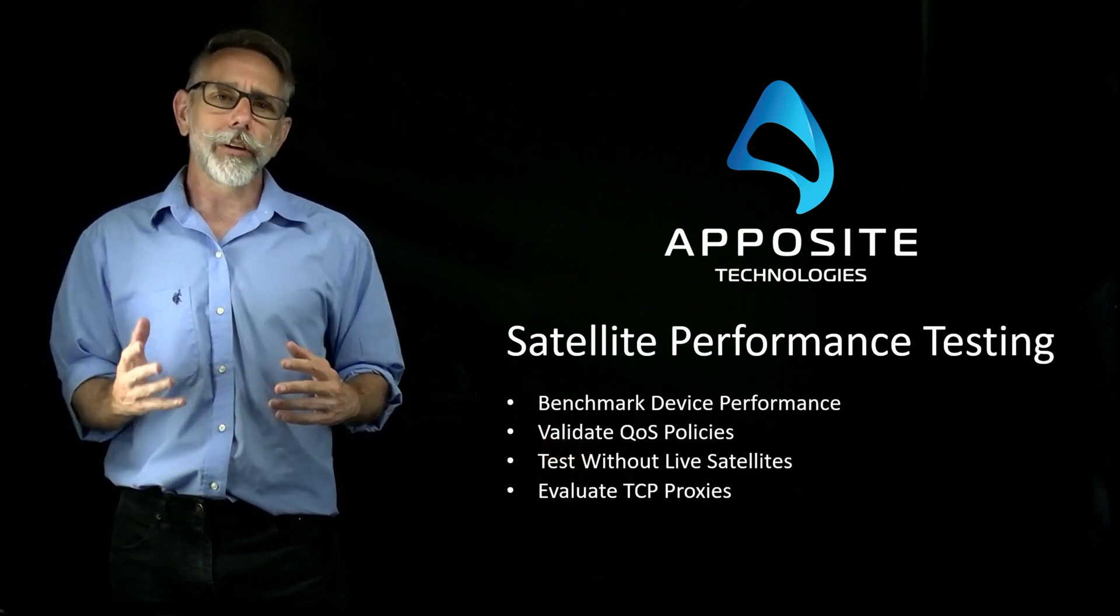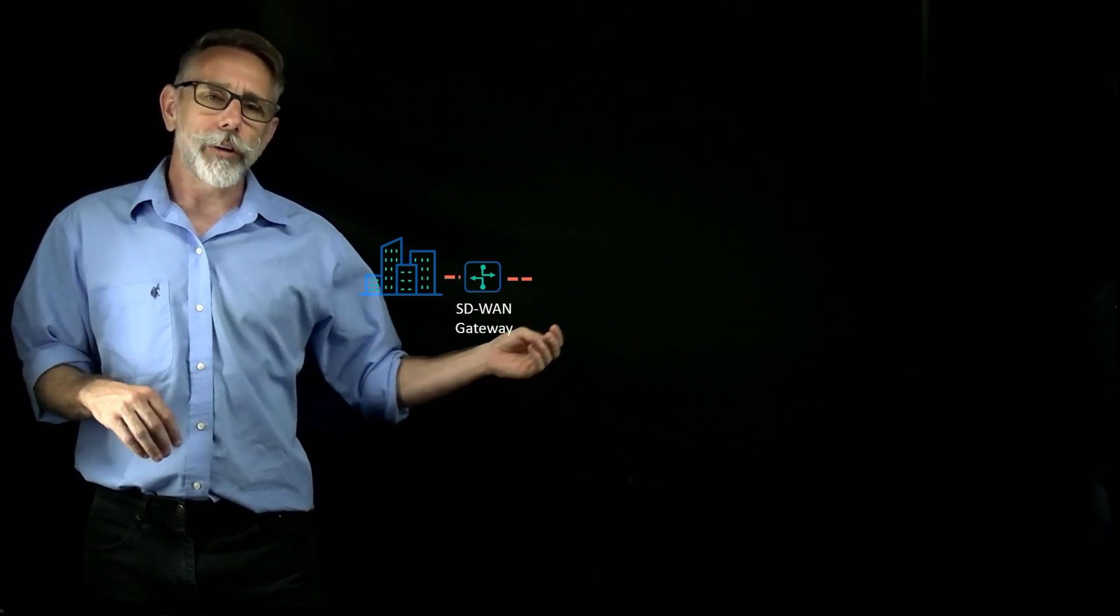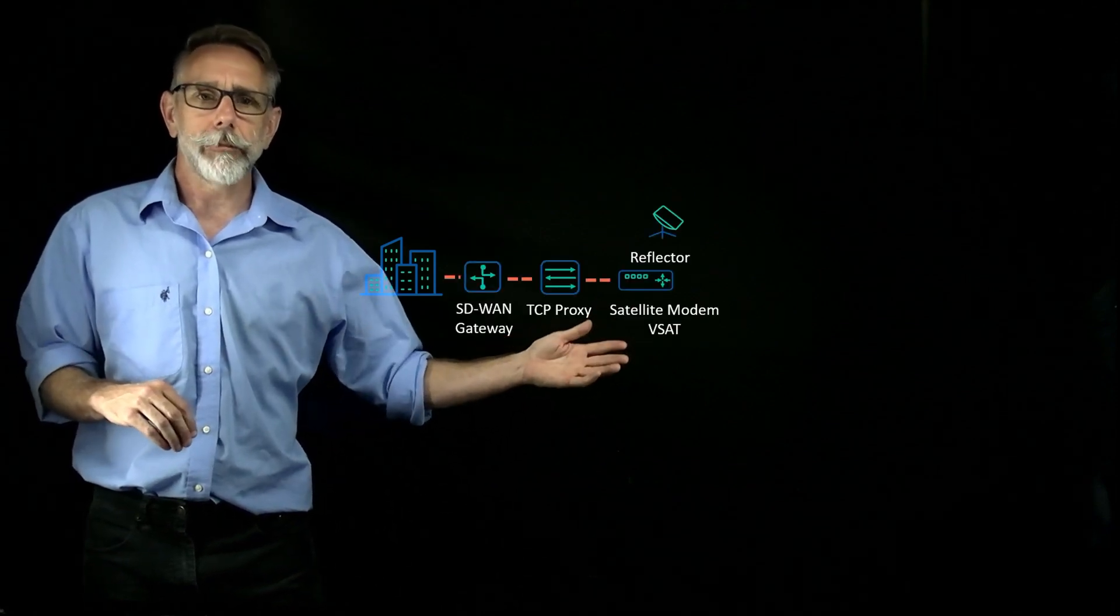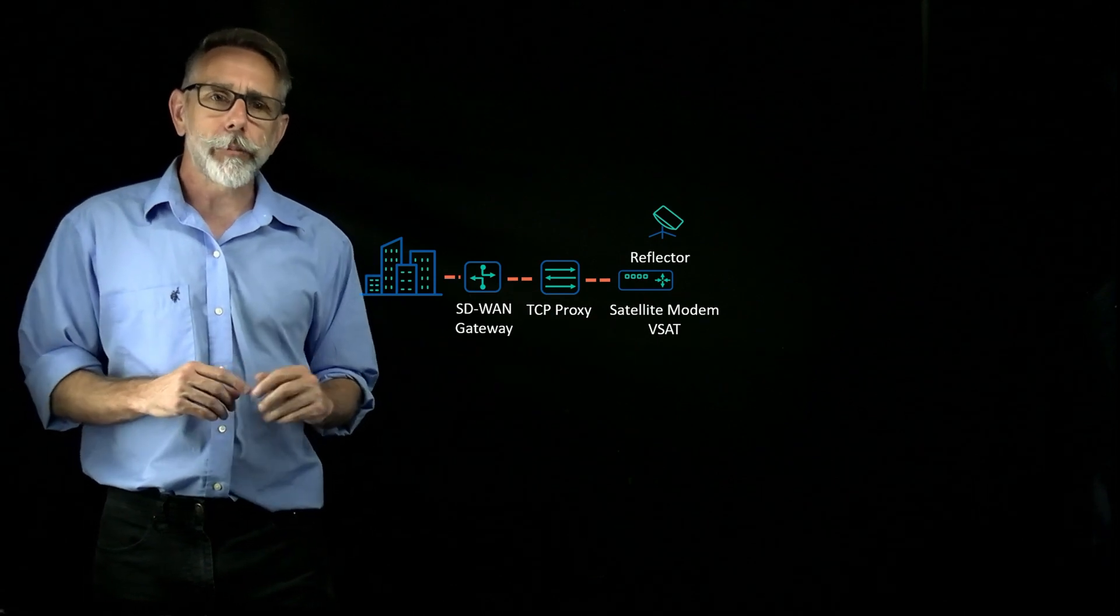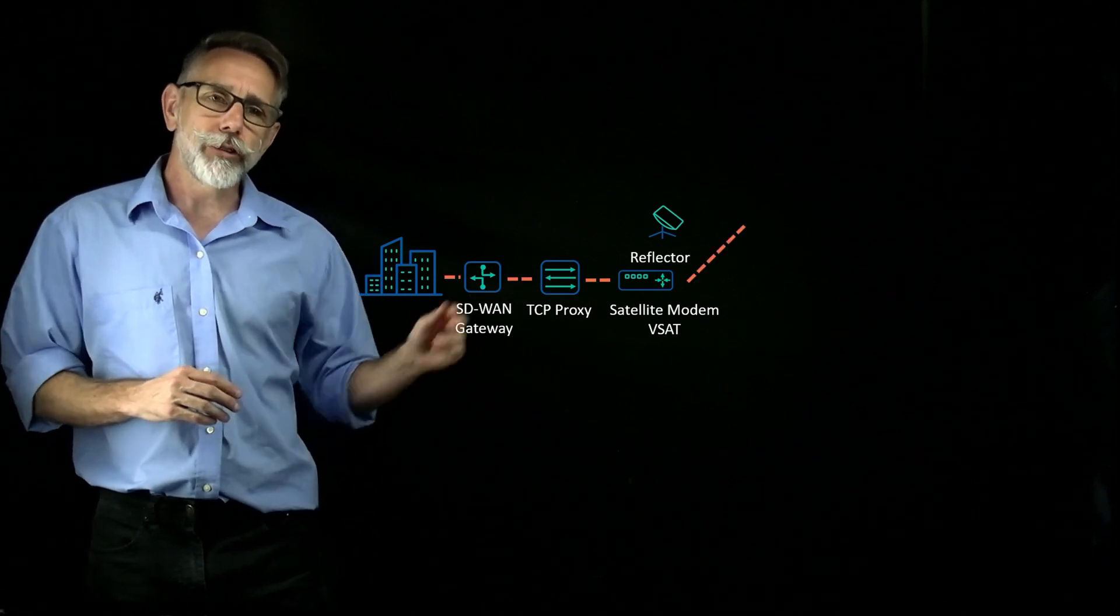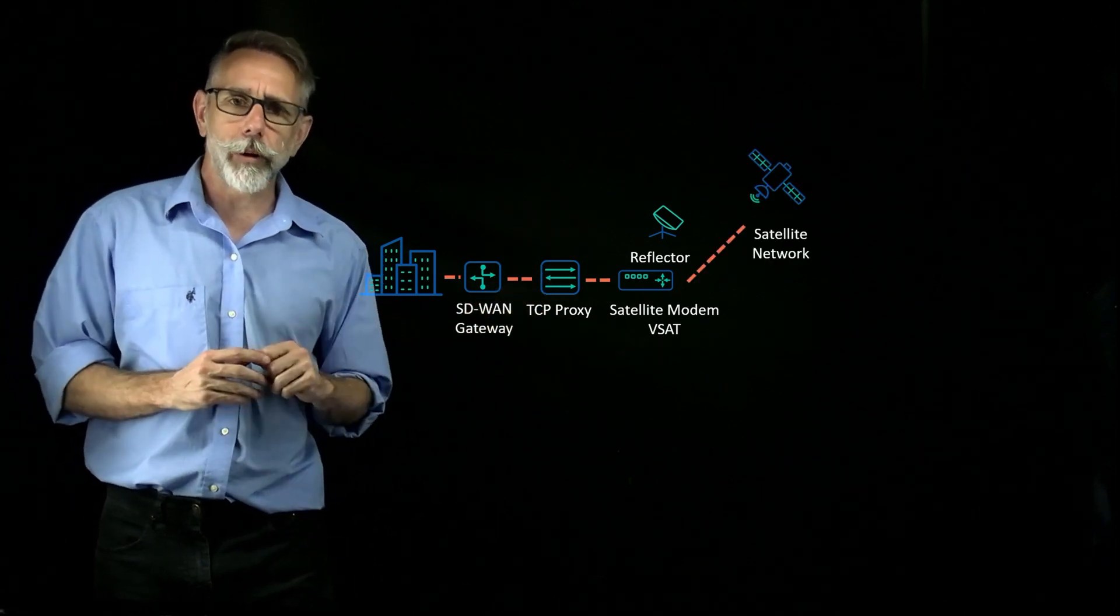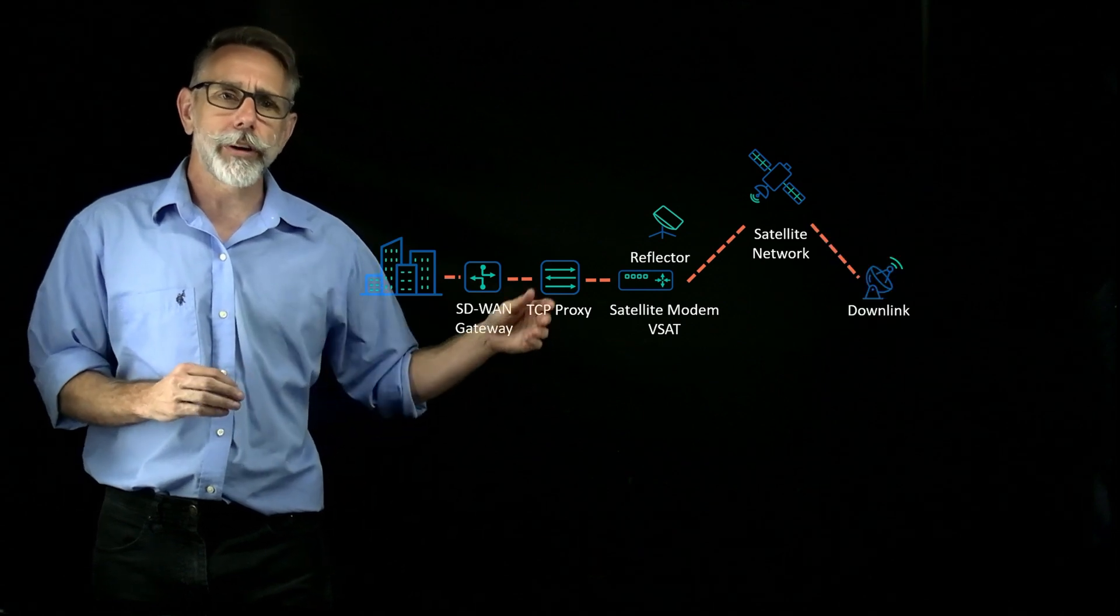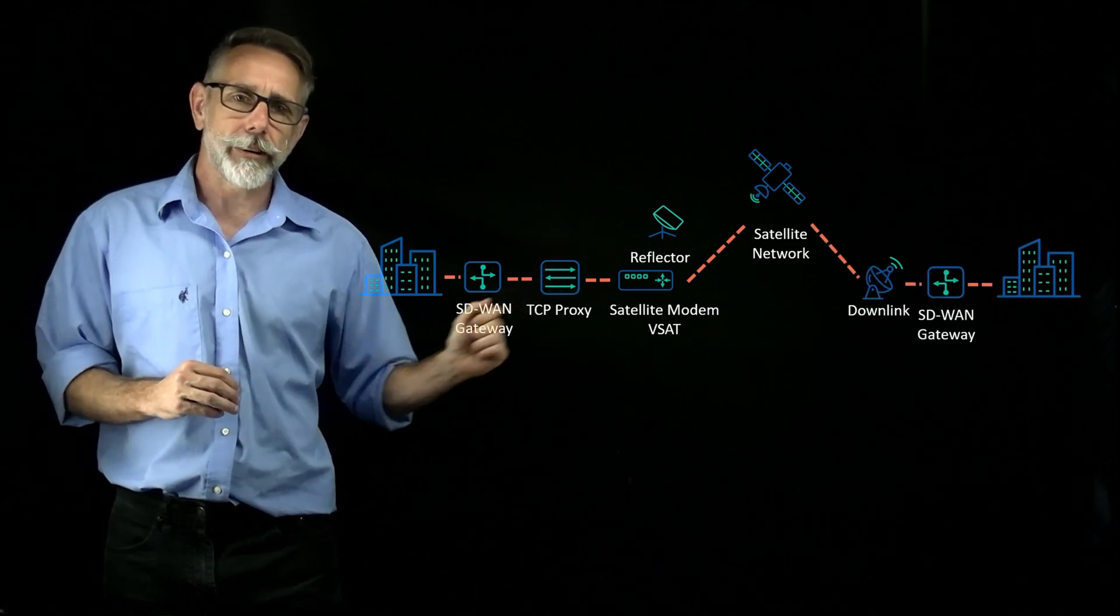Let's take a look at a typical satellite network. First, you might have a facility. In that facility you might have an SD-WAN as well as a TCP proxy that connects to the VSAT with a modem and reflector. That'll be interfacing with a Geo, MEO, or LEO network, and then the downlink connects to another facility or a data center.